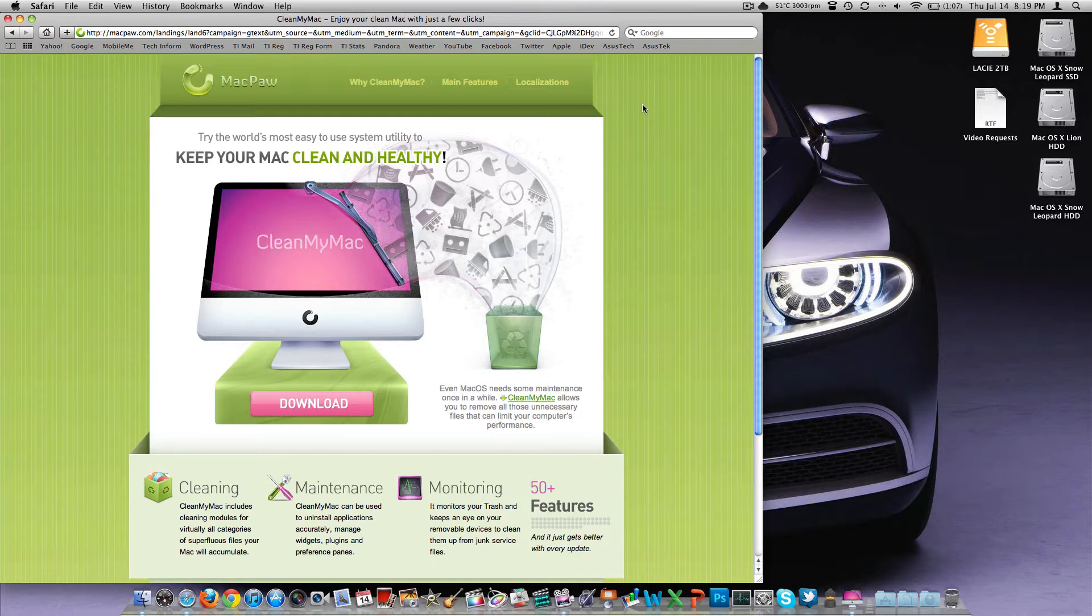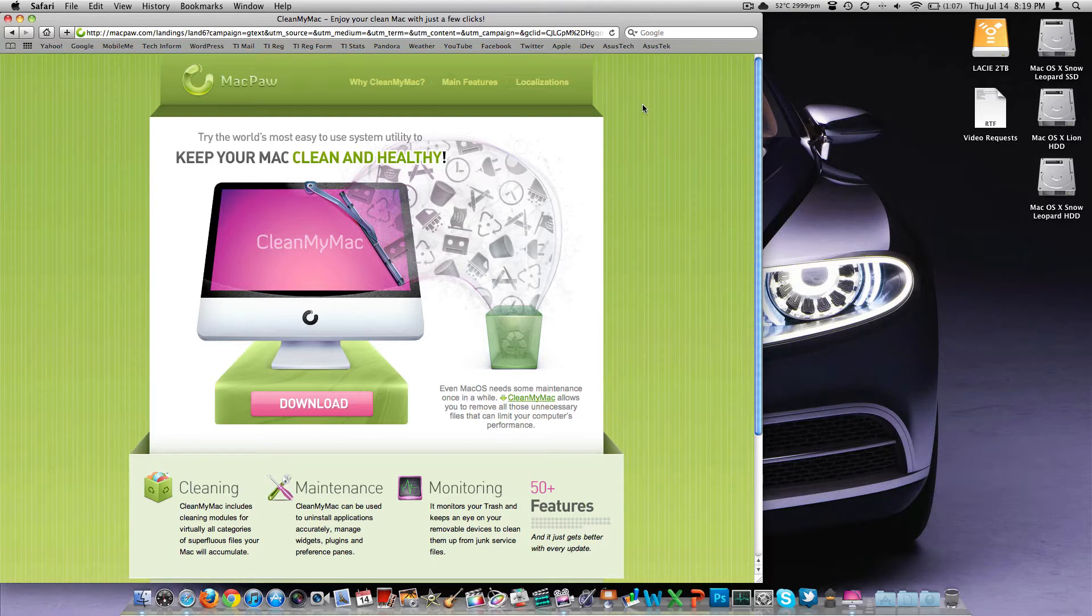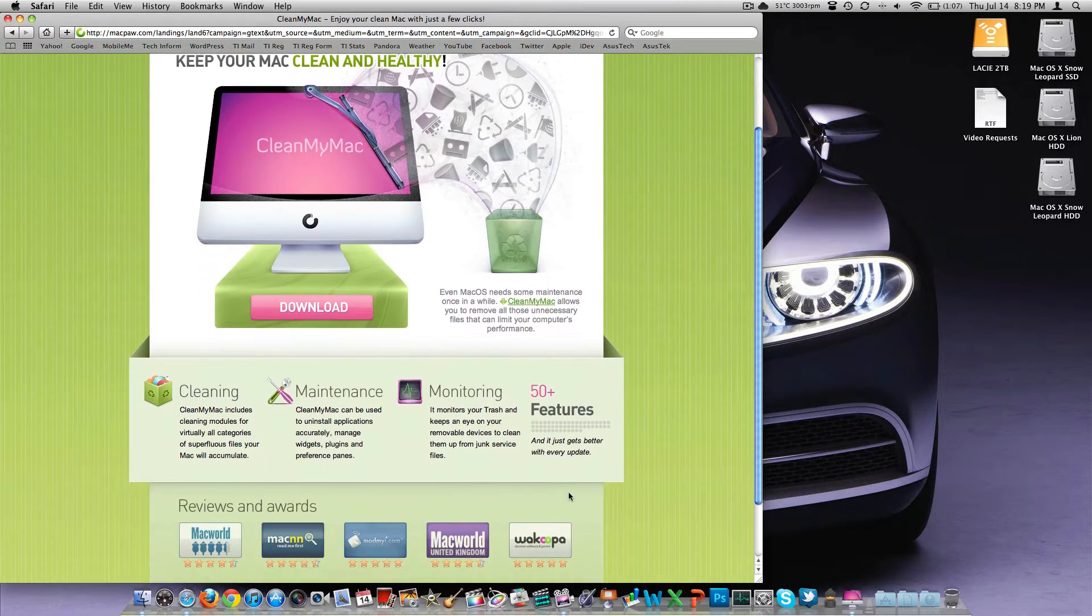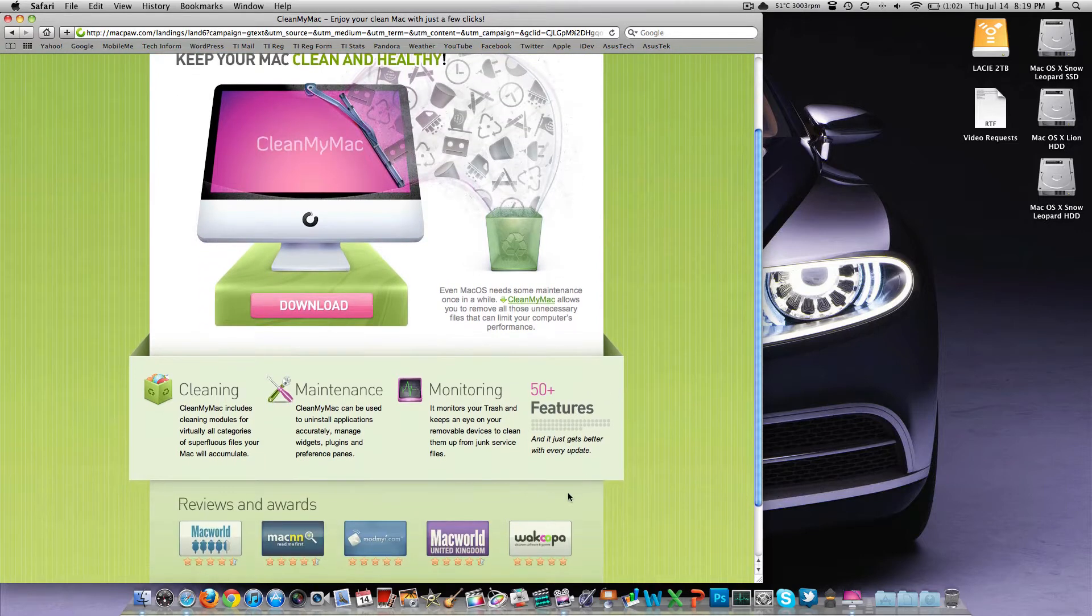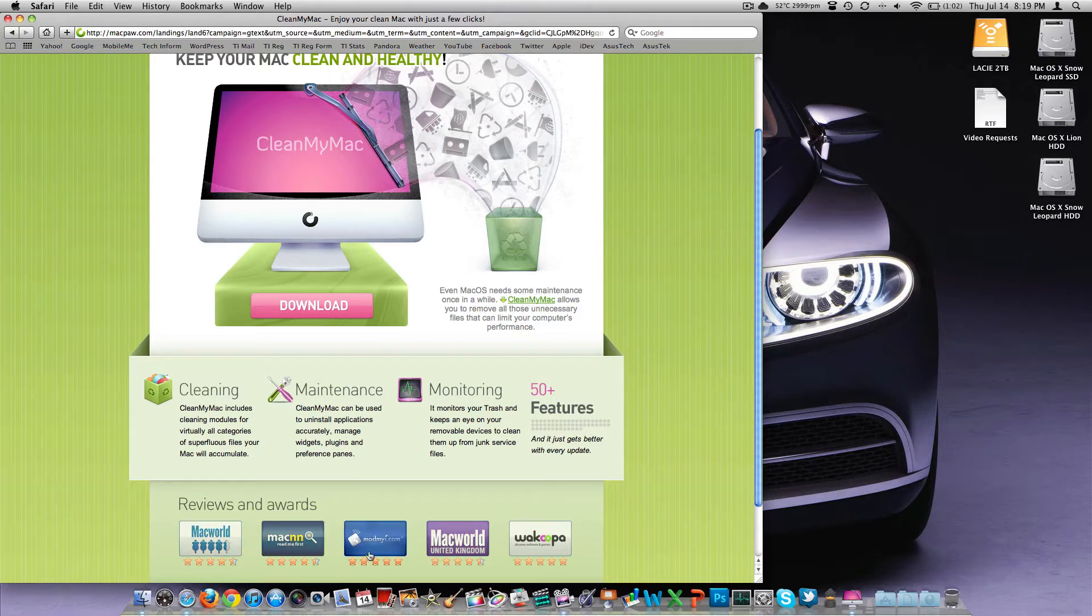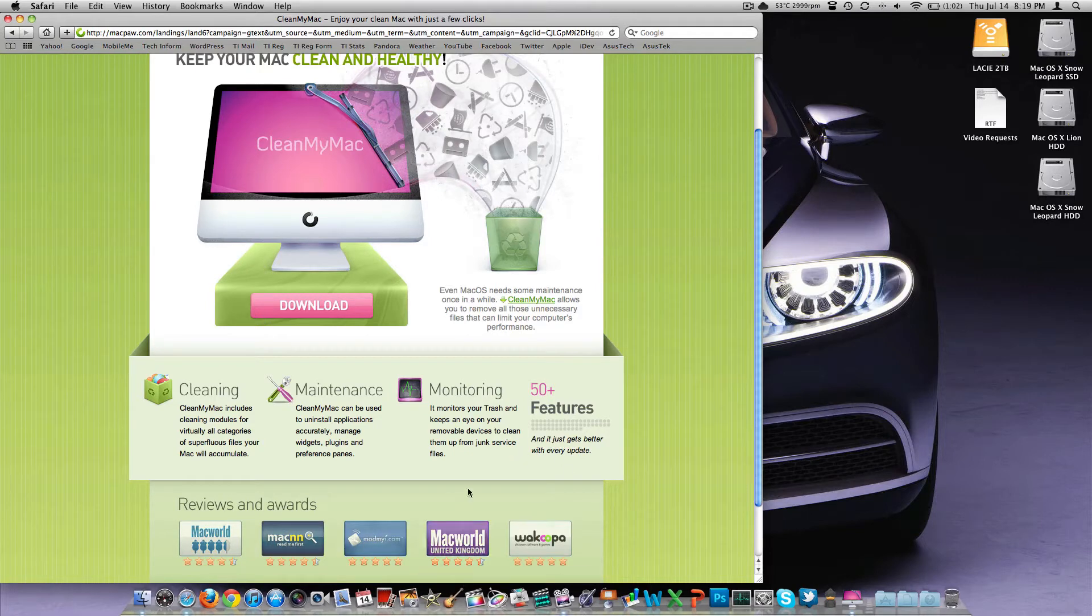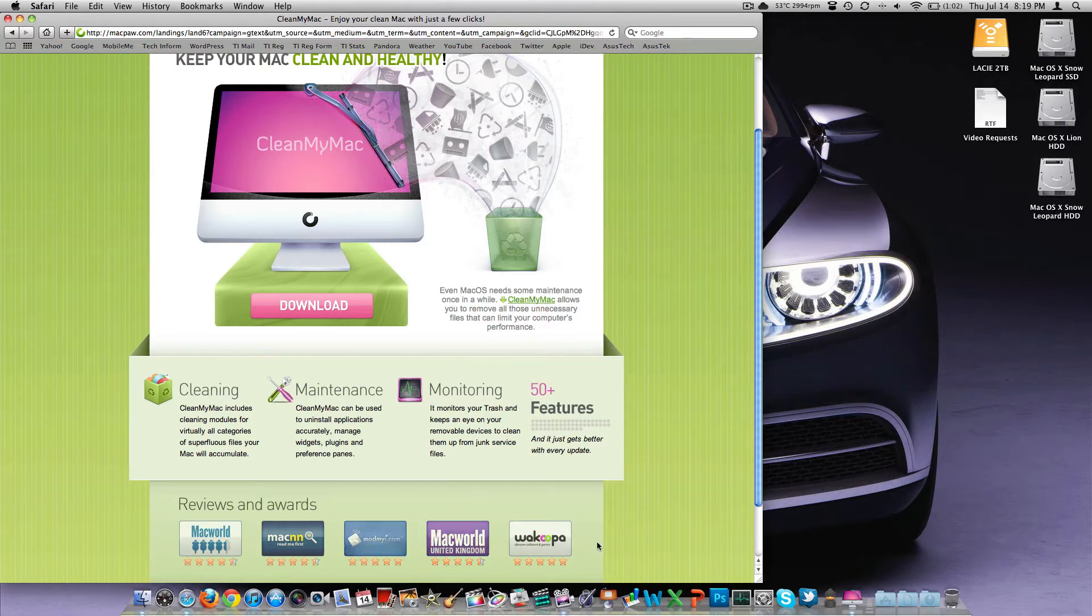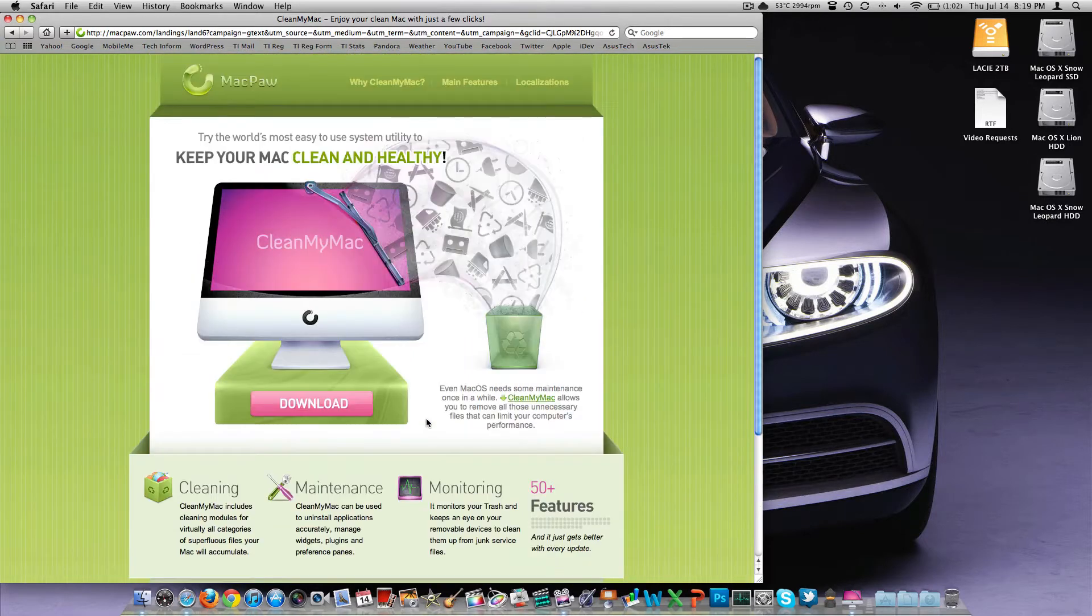I'm usually pretty hesitant of stuff like this. I know I did use CCleaner on the PC, and I would run that every week or so, and I'd pull a couple gigs of cache files out. And it did improve things, but this is definitely a better version of that. It's got 50-plus features. It's got a ton of nice reviews here from Macworld, MacNN, all these different websites. Even Macworld UK gave it 4.5 and 5 stars.